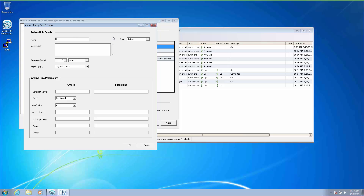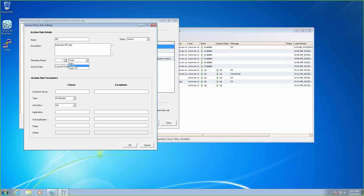The first thing we want to do is set up the name for their plan — we'll just call it HR. We need to make sure the status is set to active. You have an option of turning off a policy and setting it to inactive. We'll set a brief description here, and then we're going to set the retention period. Here they want to save theirs for one year. You have different options — if you just need small retention plans, you can do days or months, but we're doing one year. They want to do log and output — you can choose just either or both, and we're going to choose both.